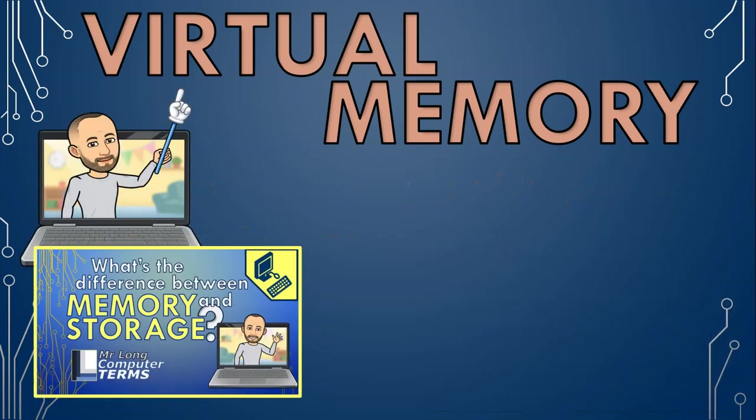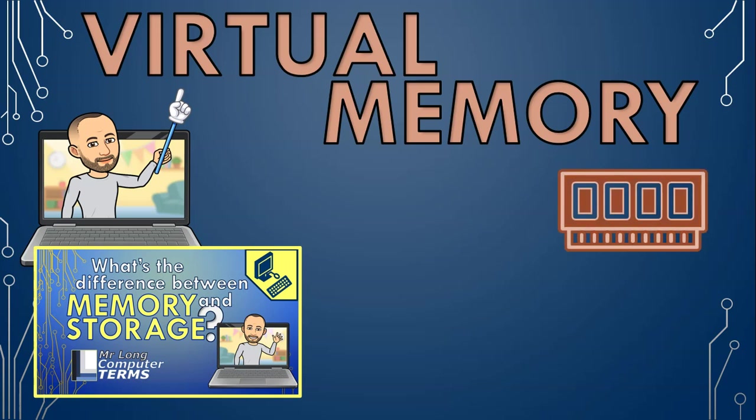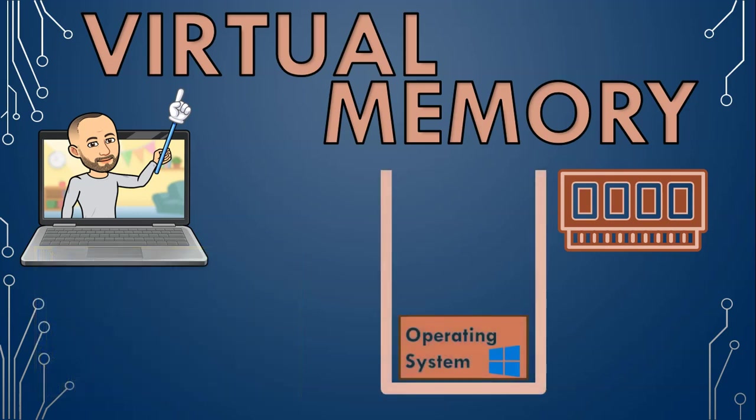If you remember from our video on the difference between storage and memory, your memory or your RAM is where you store the programs and files you are currently working on. So when you're using your computer, your operating system is already using up some of your RAM.